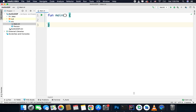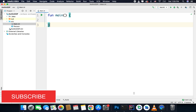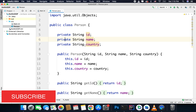Hi everyone, in this video we will learn about data classes. Data classes is another cool feature of Kotlin that can be used when we need to create a class just for storing data. In this video, I will take the example of Java. These kinds of classes that we create in Java just for storing data are called Pojo classes, that is Plain Old Java Object, and for the sake of example, I have already created a Pojo class in Java.